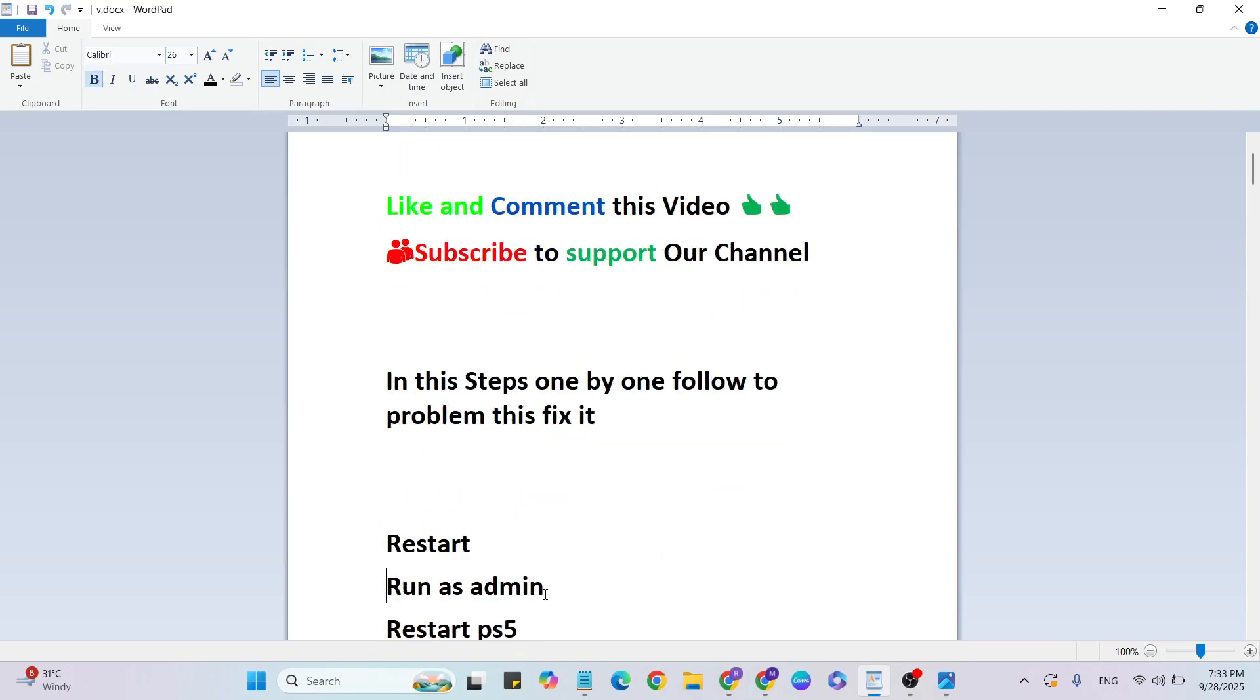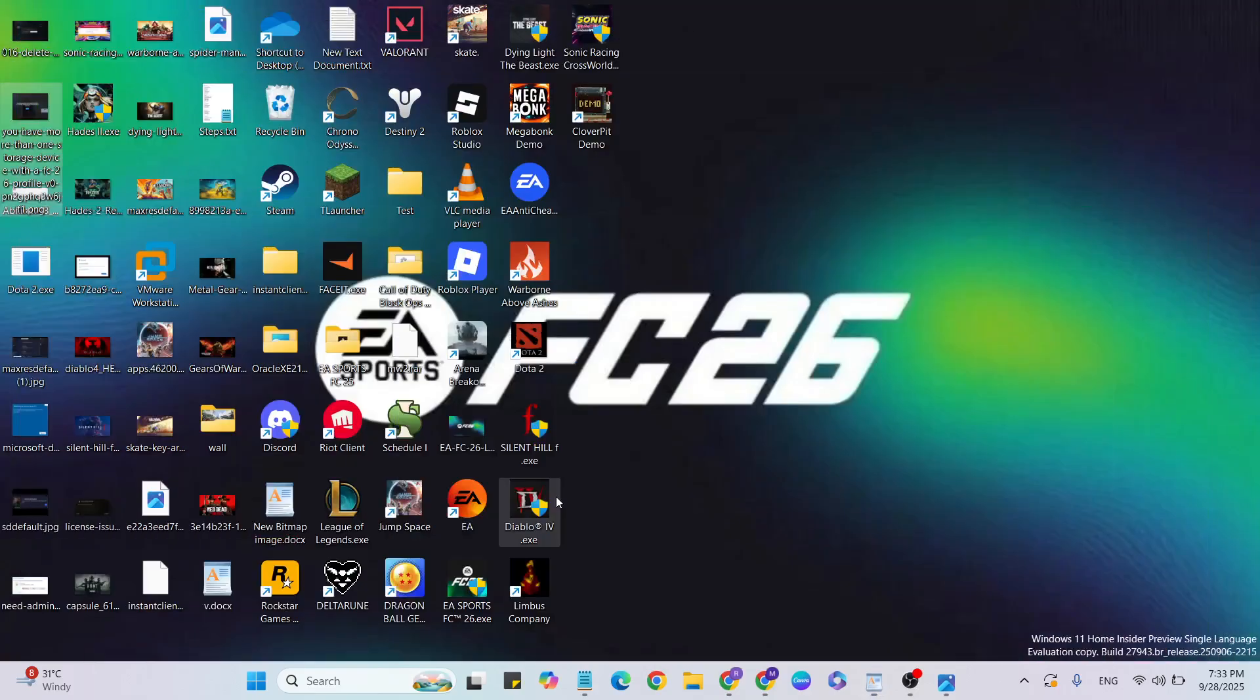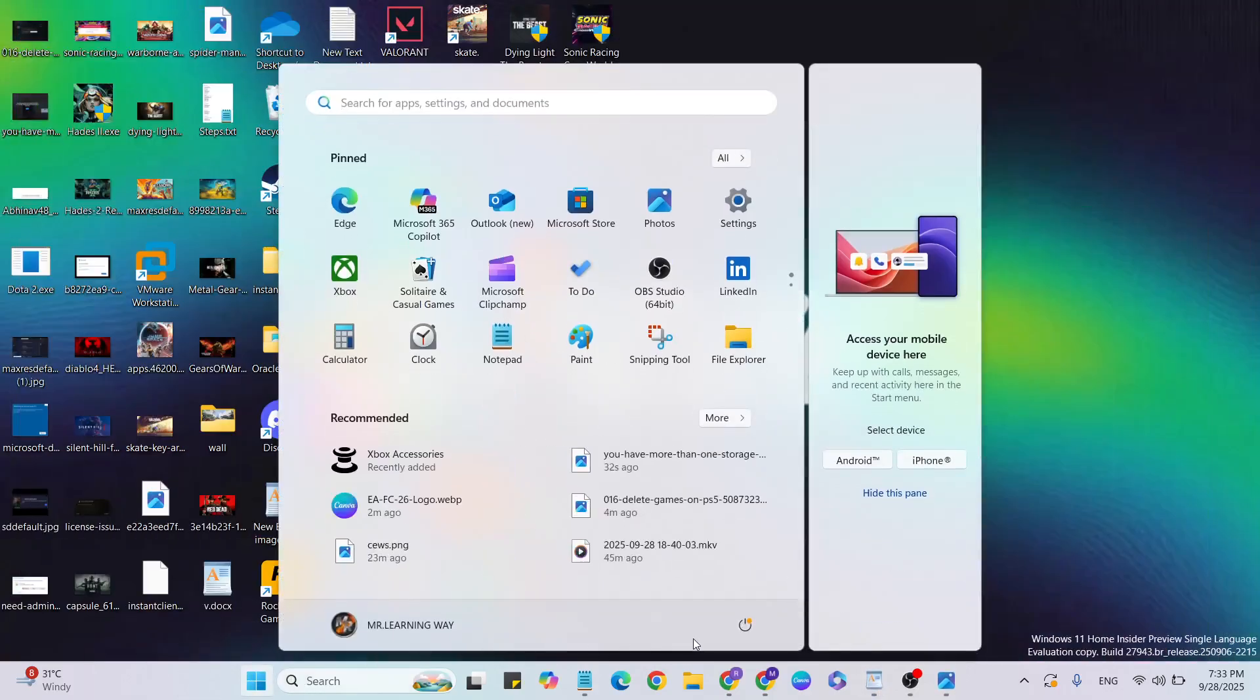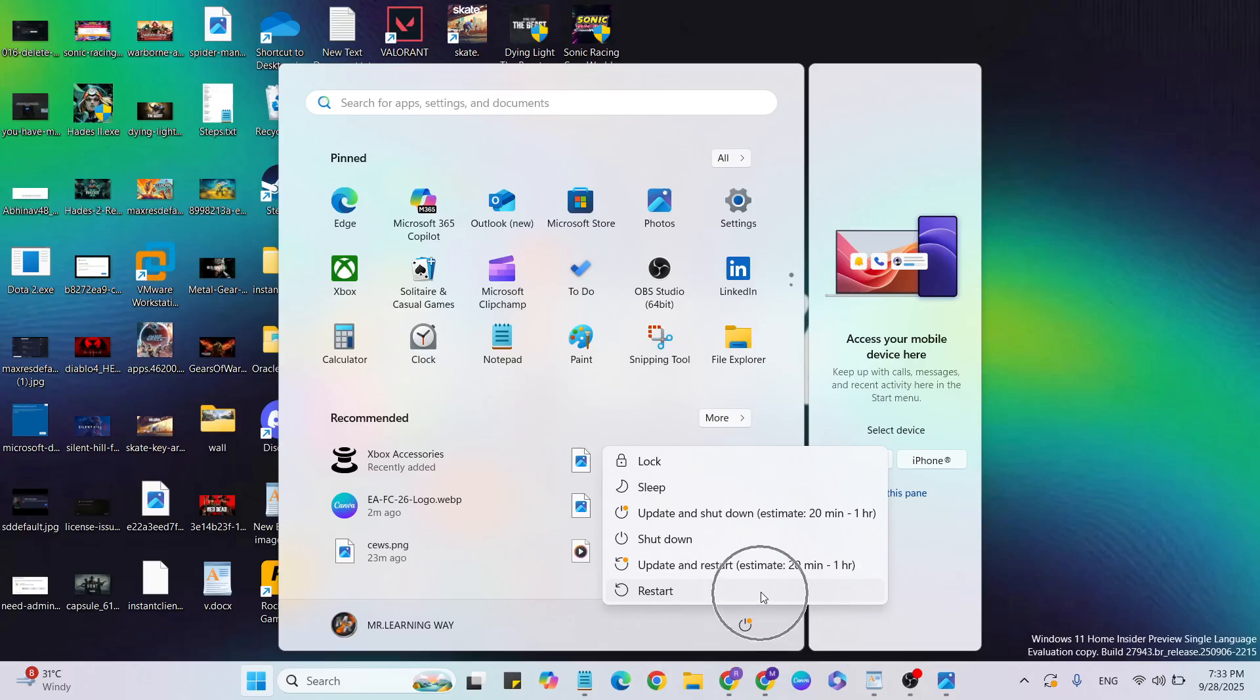Let's start with the first step: Restart. Just go to the Start menu, click on the power button, select Restart, and click to restart your system.